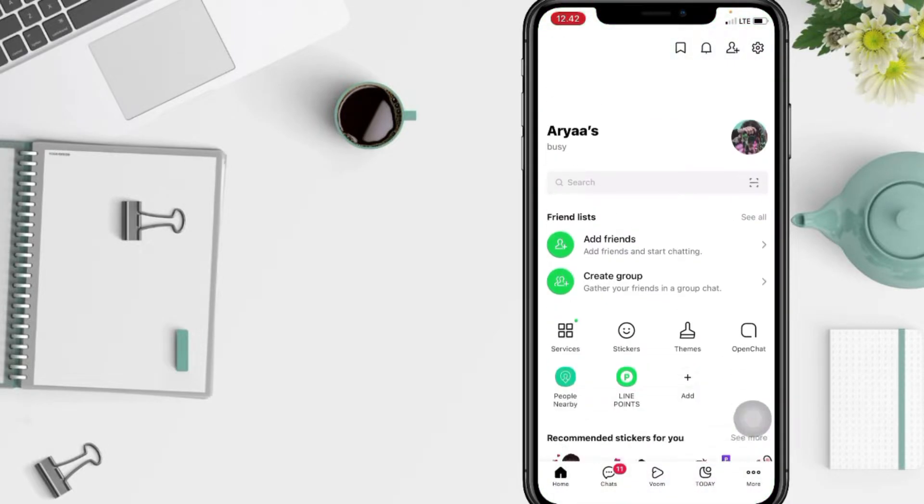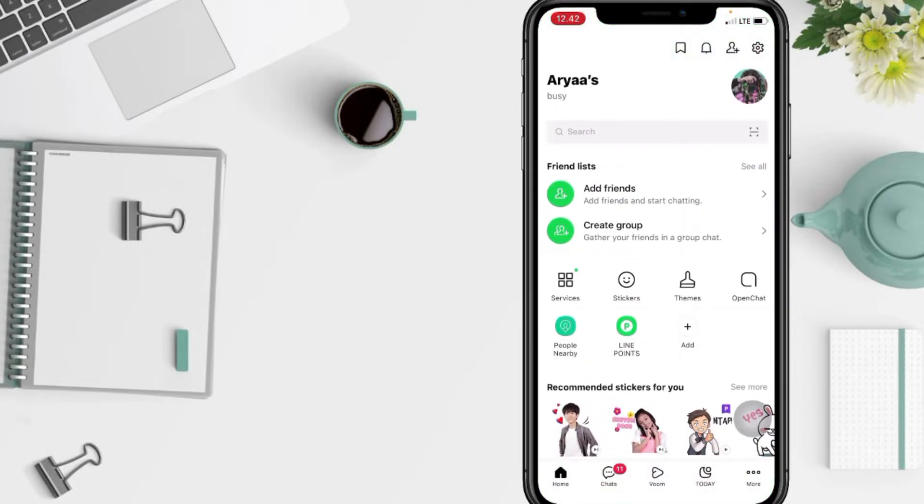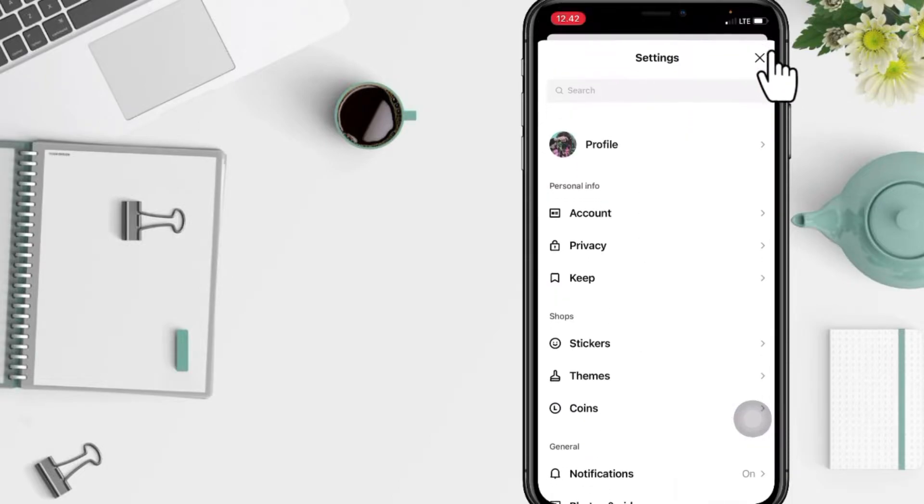And now just go ahead to the settings, which is the gear icon at the top right corner. After that, in the settings page you will see a Privacy option, just tap on it.